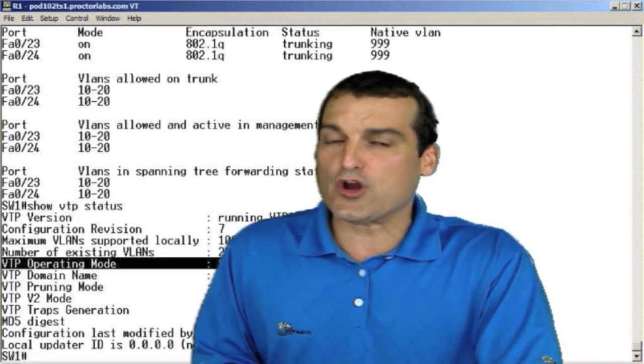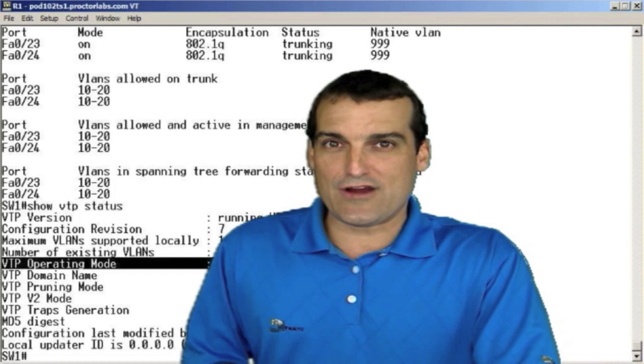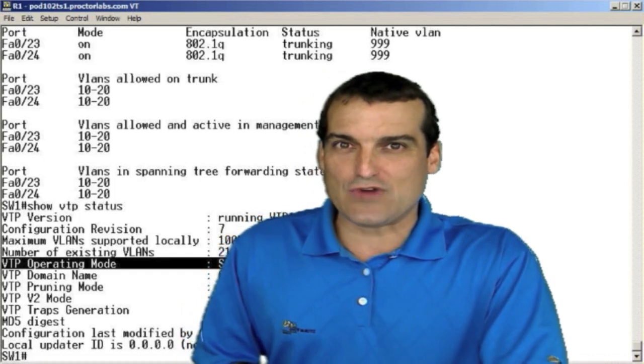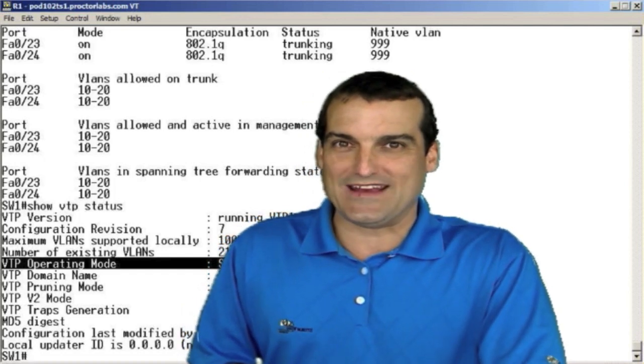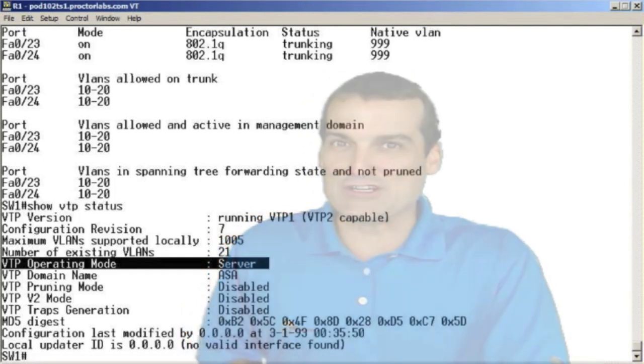I want to see the command from you that will verify whether or not our trunk is participating in the dynamic trunk protocol. Remember, no variation of the show run command is permitted. So what's it going to be, folks? We want to see if we are running dynamic trunk protocol on one of these trunks. Let's say fastethernet 0 slash 23. How are we going to verify whether or not we are engaged in dynamic trunk protocol?